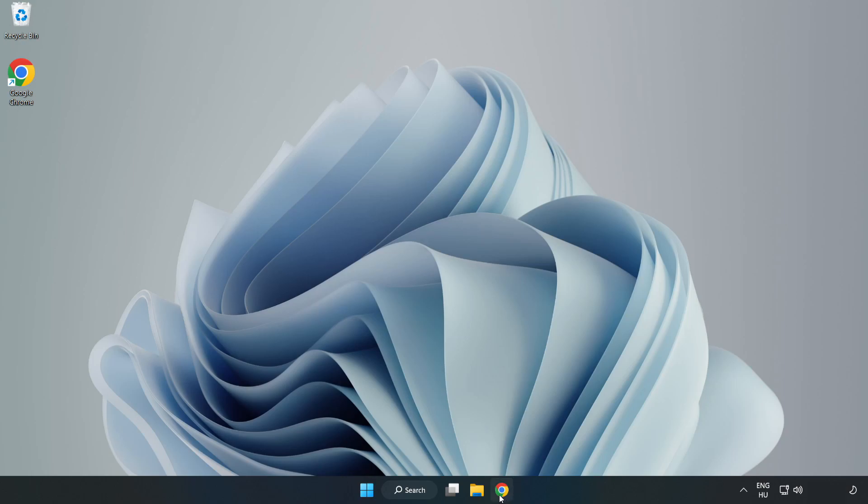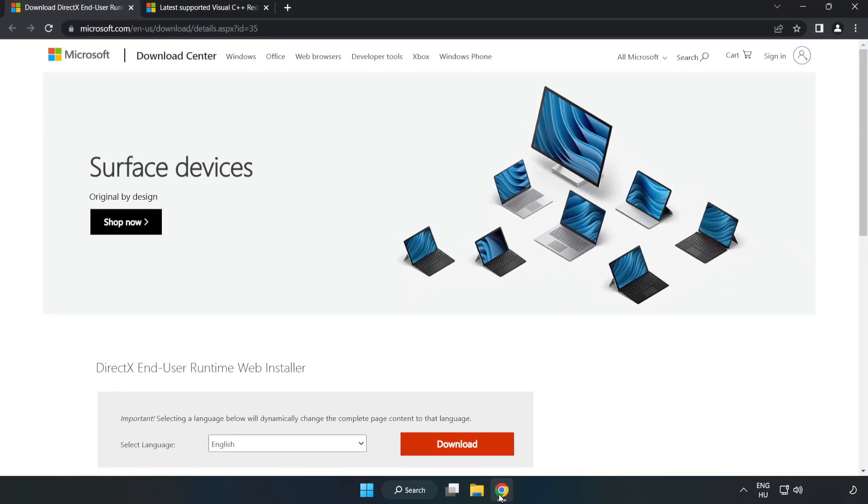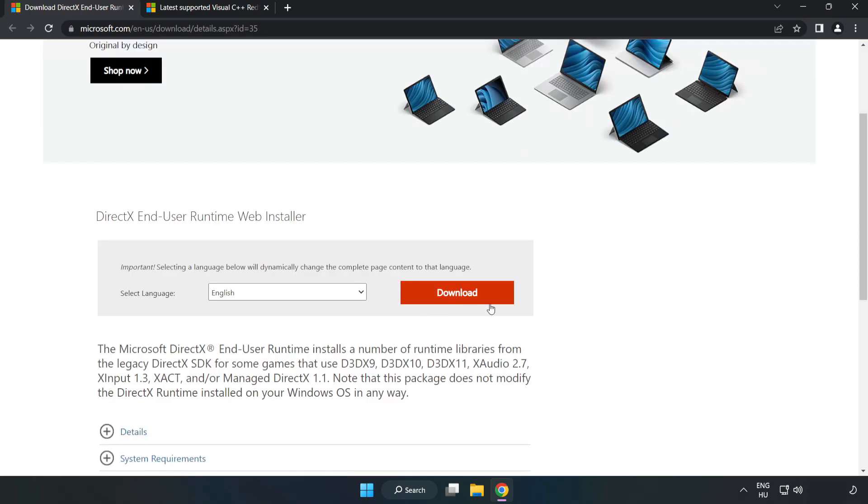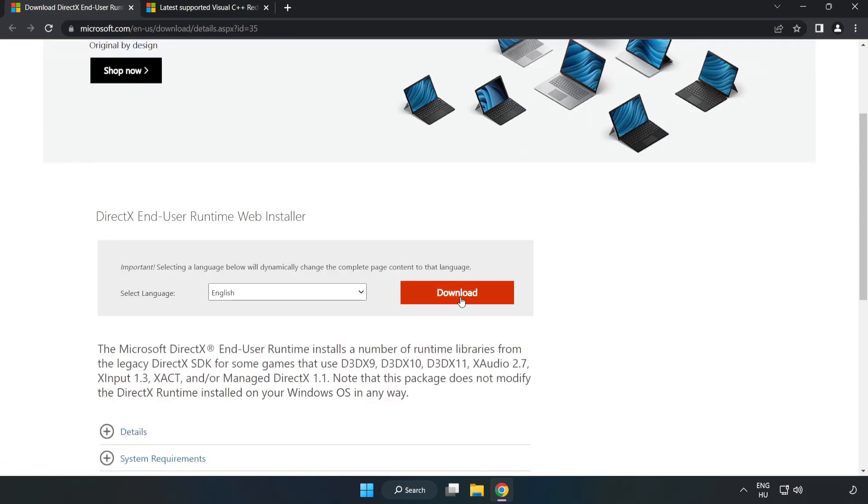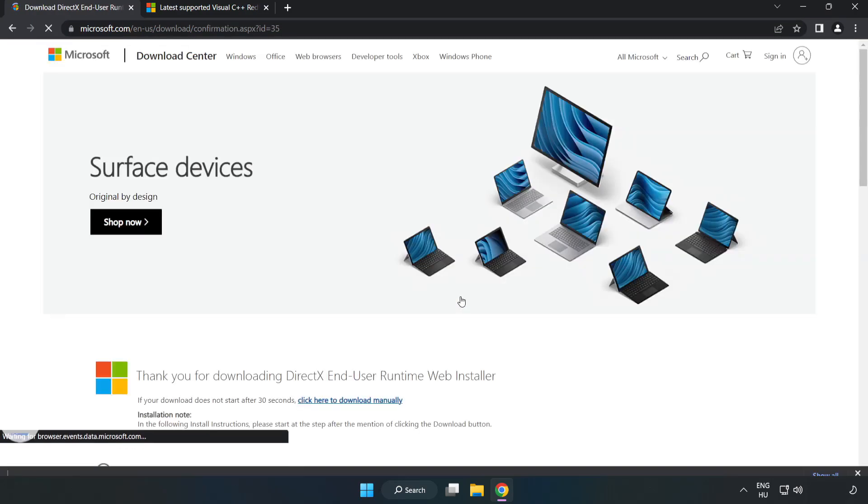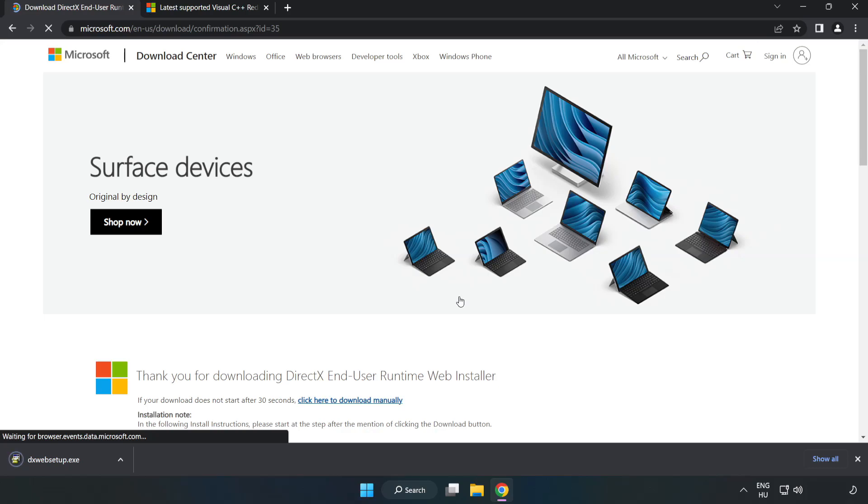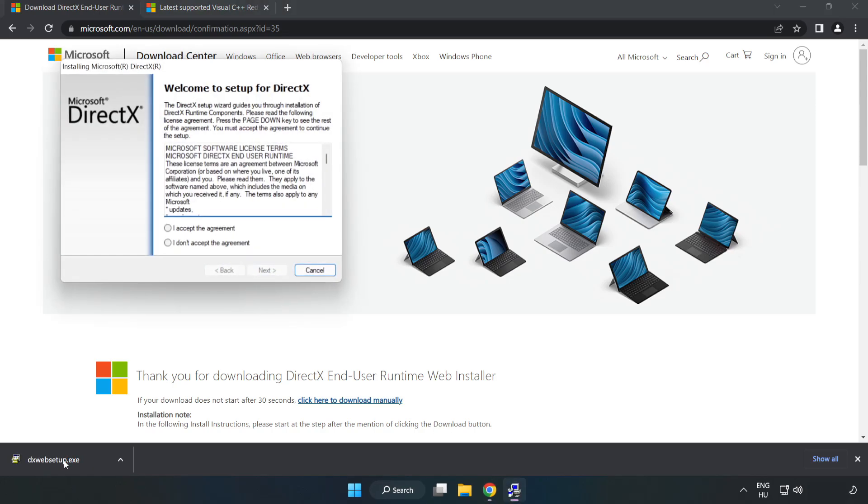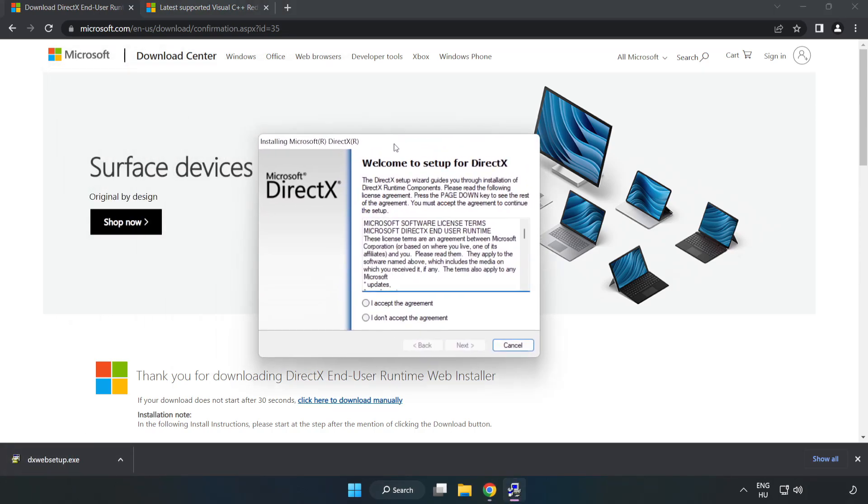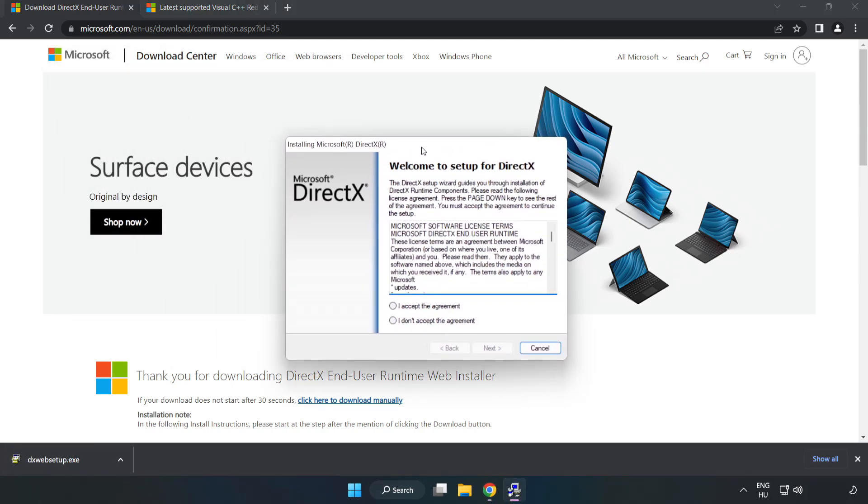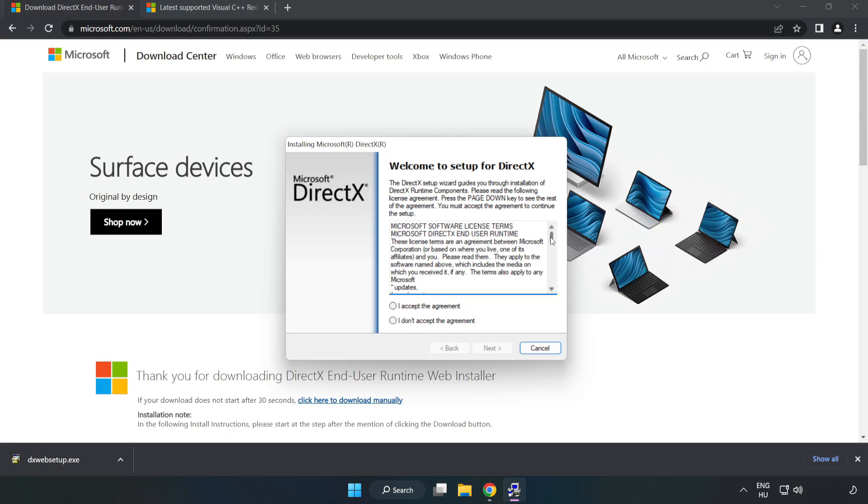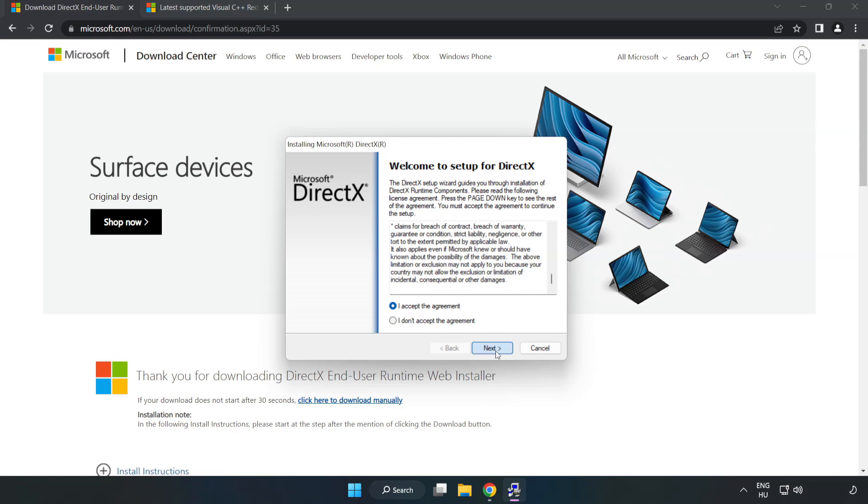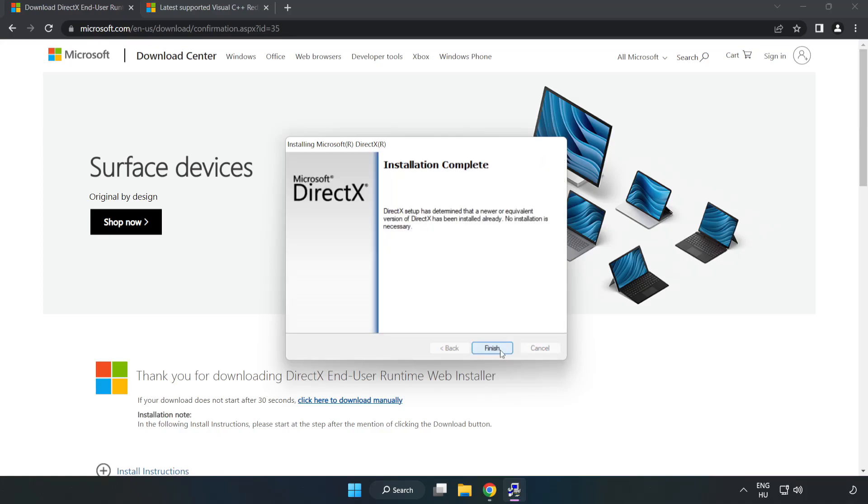Open internet browser. Go to the website, link in the description. Click download. Install downloaded file. Click I accept the agreement and click next. Uncheck install the Bing bar and click next.